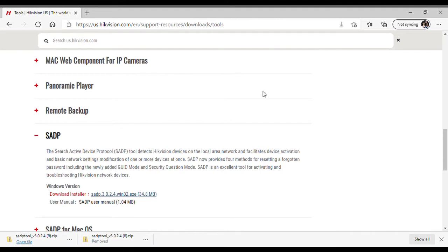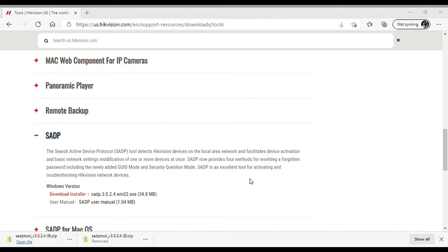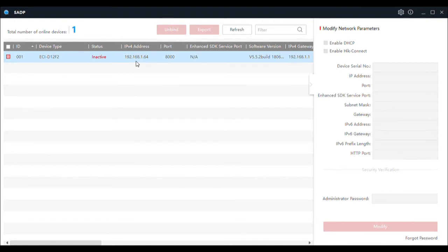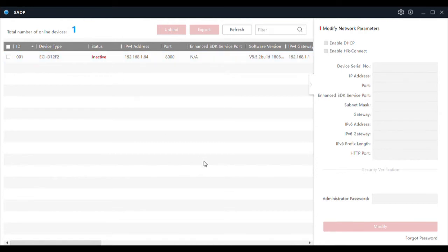Now we have downloaded the file. You'll see the zip file down here — it's asking us to open it. Here we have opened the SADP program and as you can see the camera is showing online. There's one device and it's our camera. This is the first time the camera has been used, so as a result it's inactive, which simply means it's not set up yet.